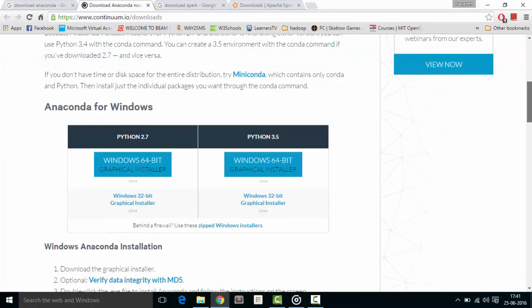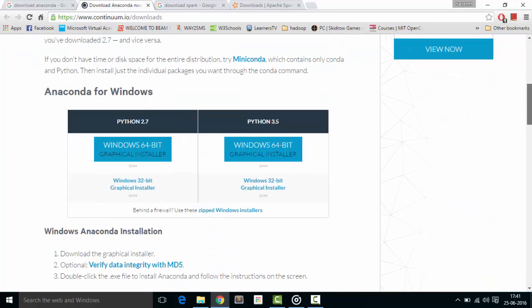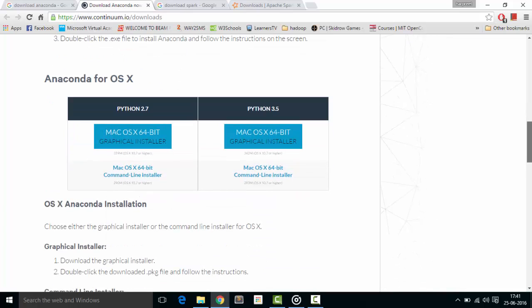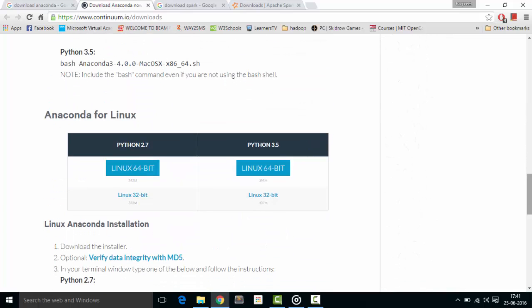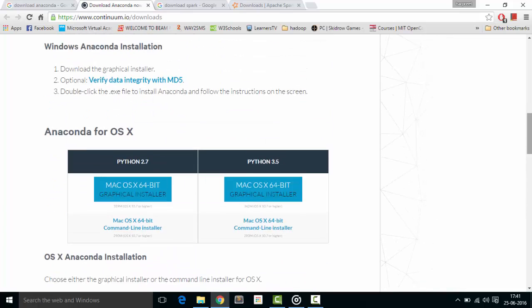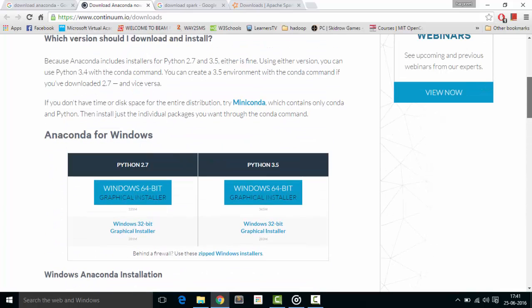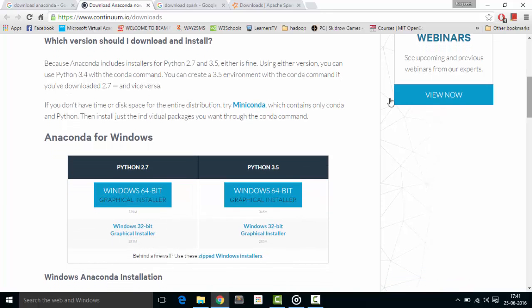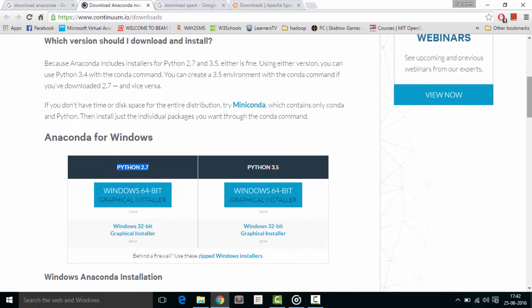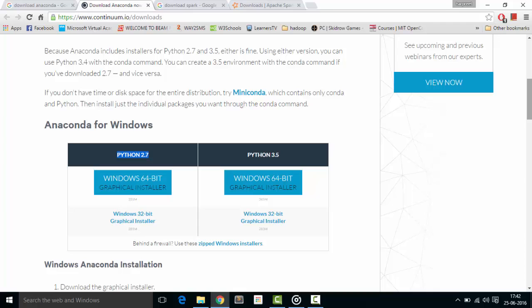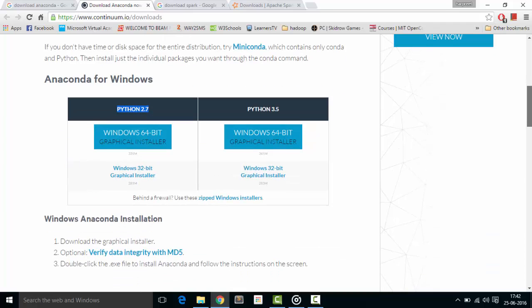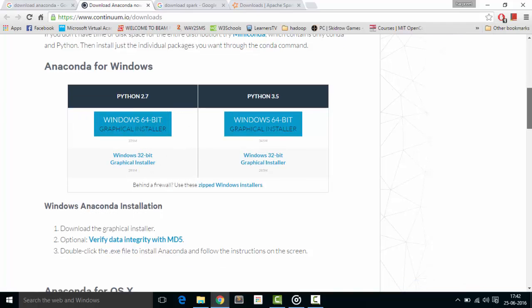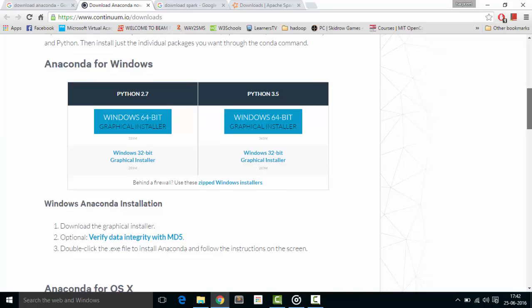From here, depending upon your operating system - either Windows, OSX, or Linux - download a suitable installation. I have Python 2.7 installed on my system, and depending upon your architecture (64-bit or 32-bit), download the specific installer and install Anaconda.